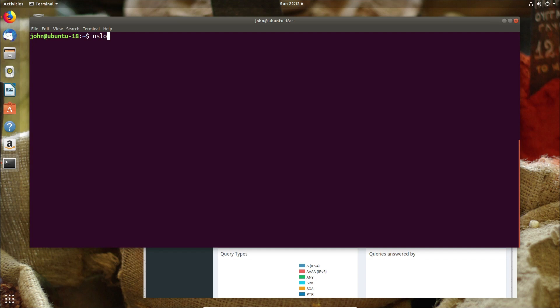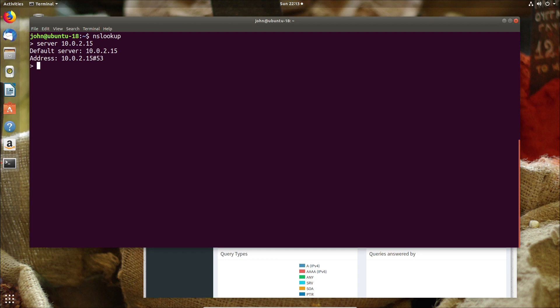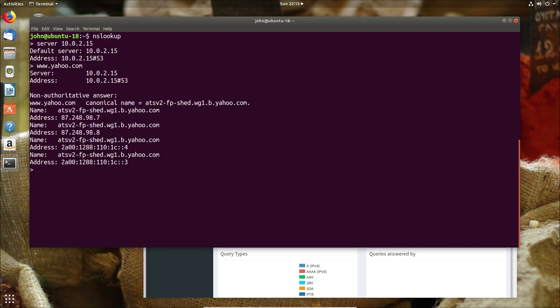Rather than extend the video even longer by setting up another VM we're going to try something much simpler. We're going to do an nslookup against the server that we just created so in this case we're going to do a DNS query against the address that we specified, the 10.0.2.15 address, and we're going to ask it something like give me Yahoo.